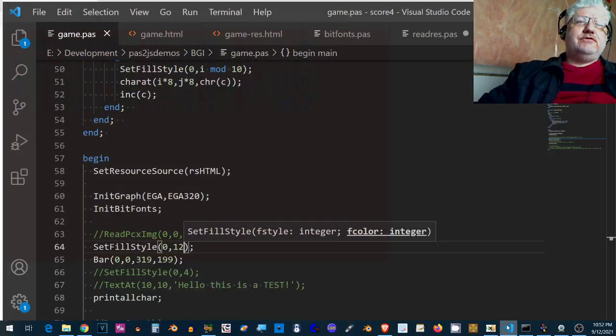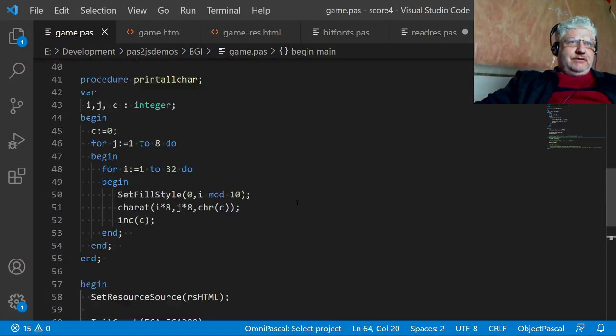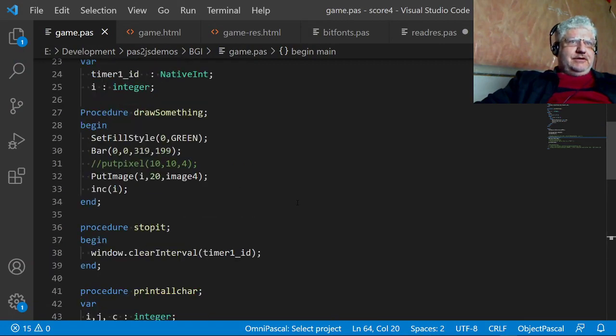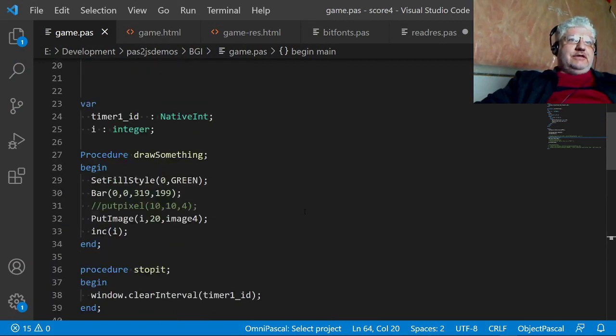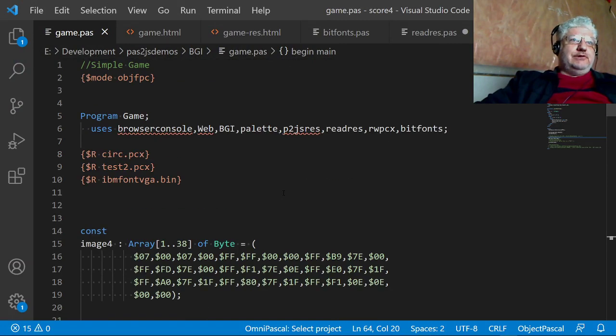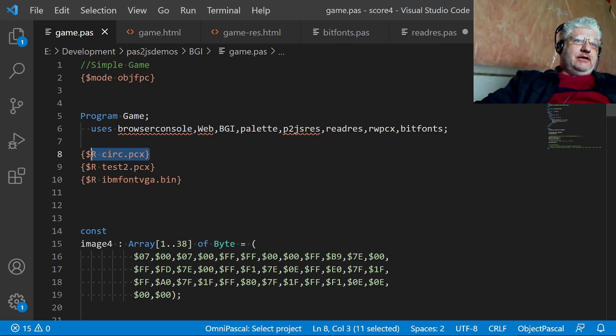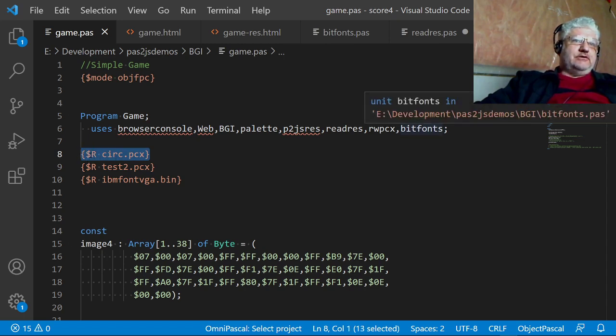In the previous video I showed you how I was able to link PCX files using the resource option with the dollar sign R value here. So I was able to attach a couple of images and show that.